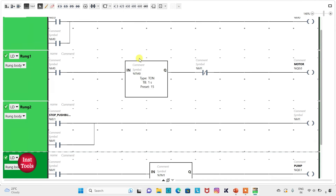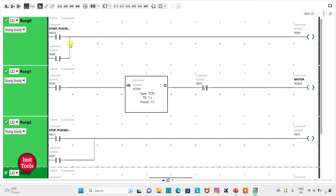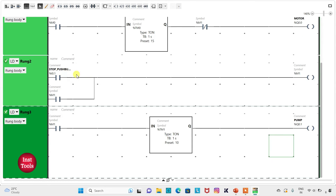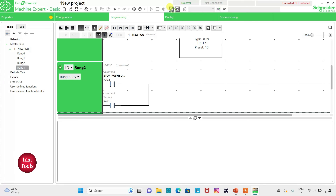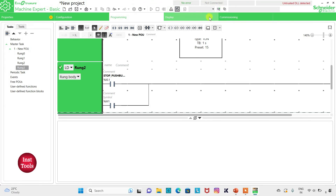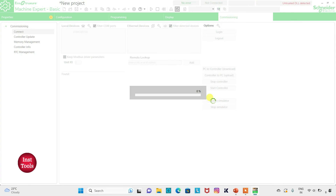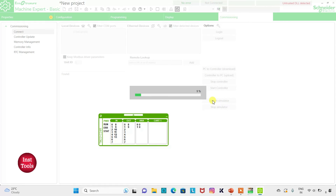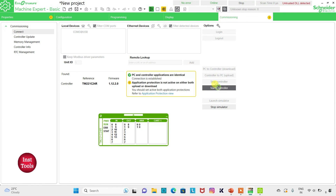So when the start push button is pressed and released, the motor will be on after 15 seconds. And when the stop push button is pressed and released, the motor will be off immediately and the pump will be on after 10 seconds. I will exit full screen mode, compile the program, then go to Commissioning and launch the simulator. I will start the controller and click OK.